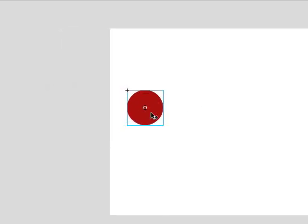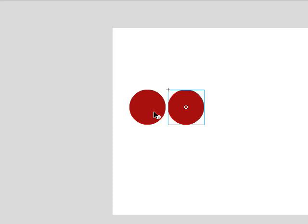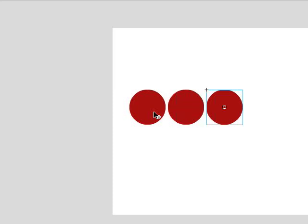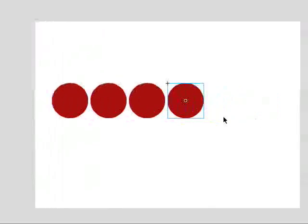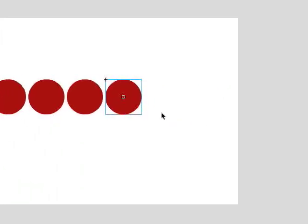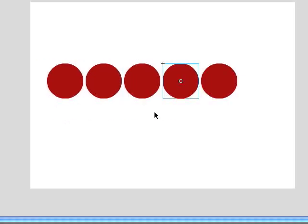For ease, I'm going to click on this, hit Control+C to copy it, then Control+Shift+V to paste it in place — or Command+Shift+V on a Mac — and move that new copy over. I'm going to copy and paste in place over and over again until we have a row of circles. So we now have a row of five circles and I want to link these together with the bone tool.